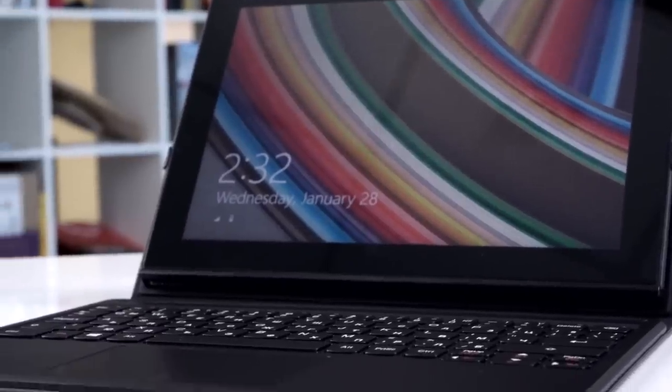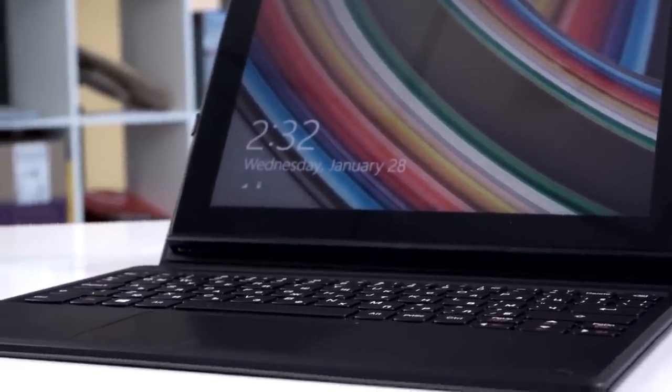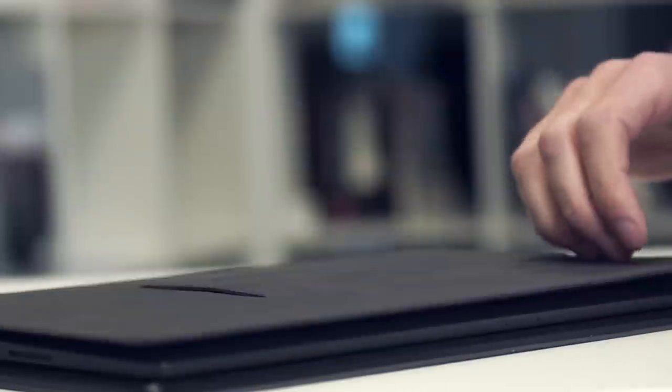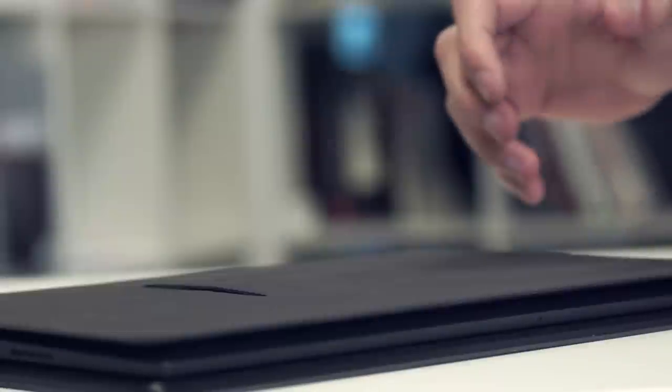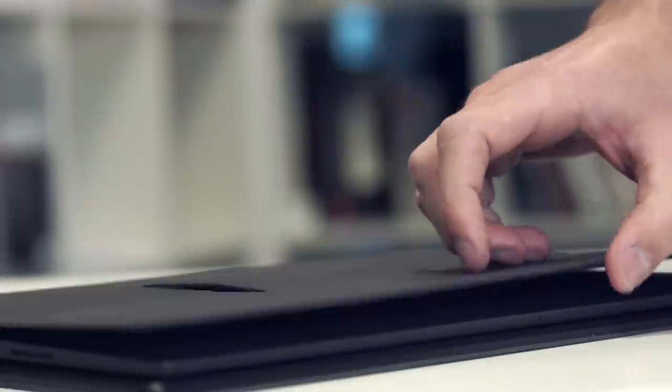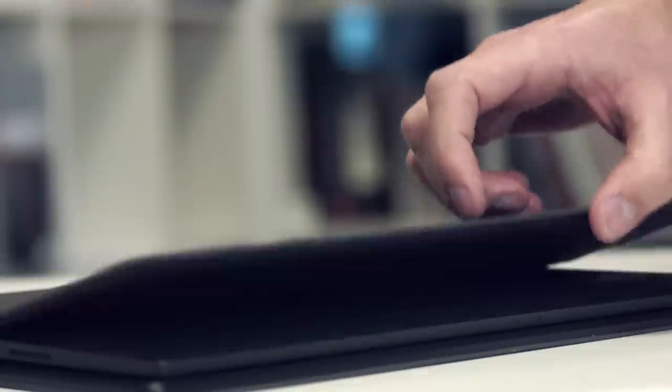When flipped back, it turns into a nice tablet stand, holding the tablet firmly in place. Lots of magnets are used here for the keyboard cover, connectors, and tablet stand as well.